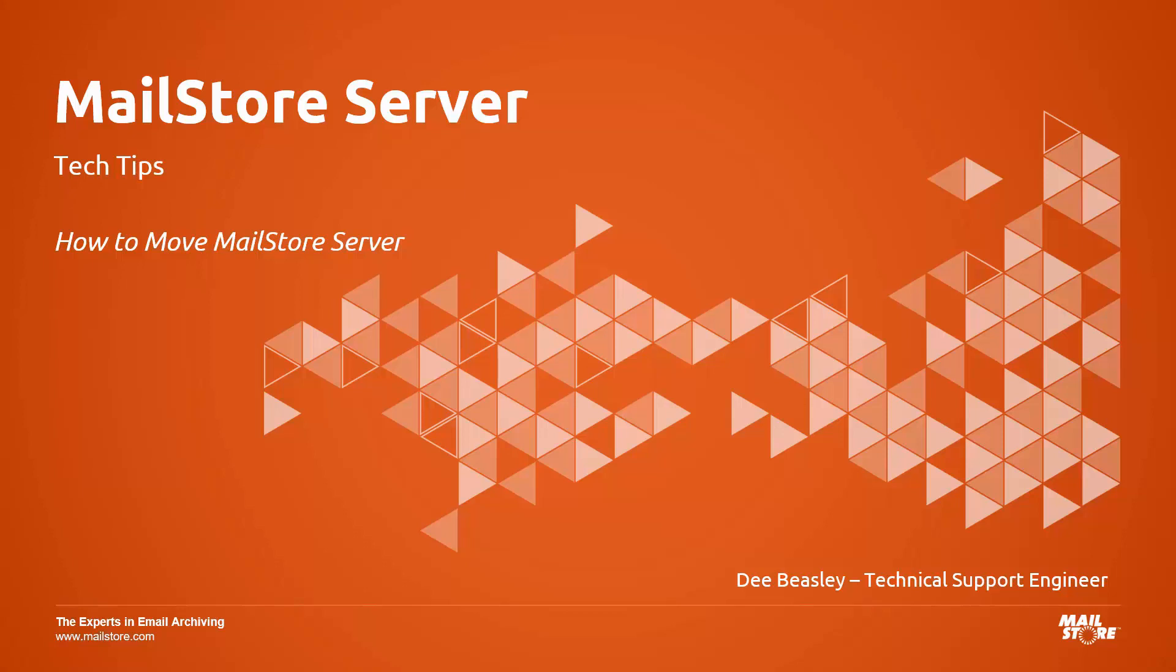Welcome to Mail Store Tech Tips. My name is Dee, and today I'd like to show you how to move your entire Mail Store Server installation from one machine to another.